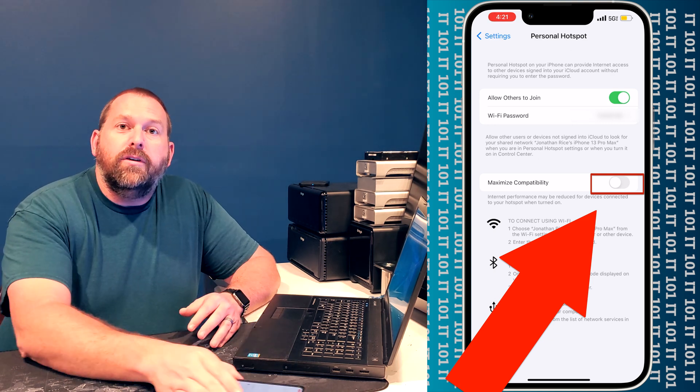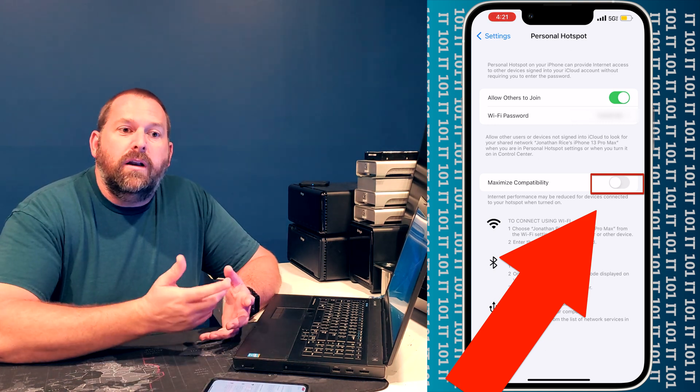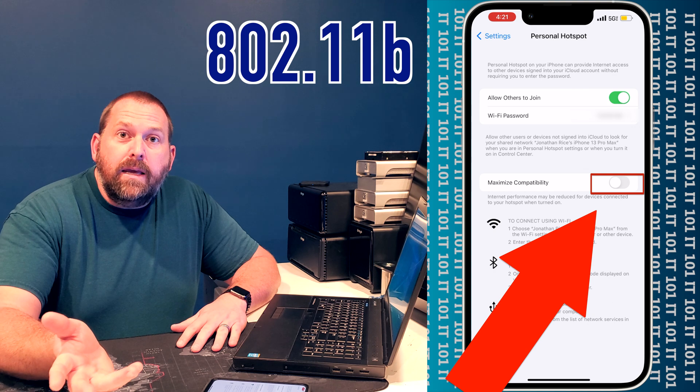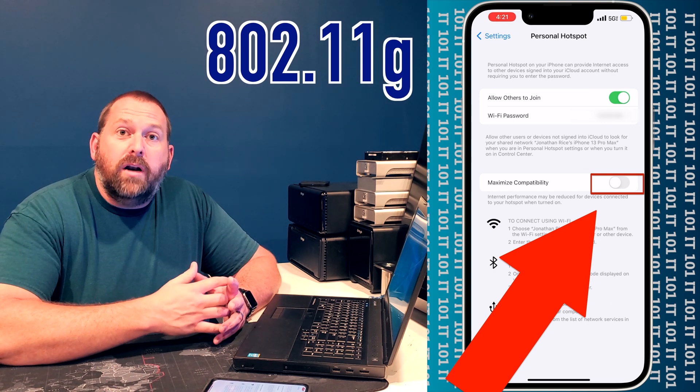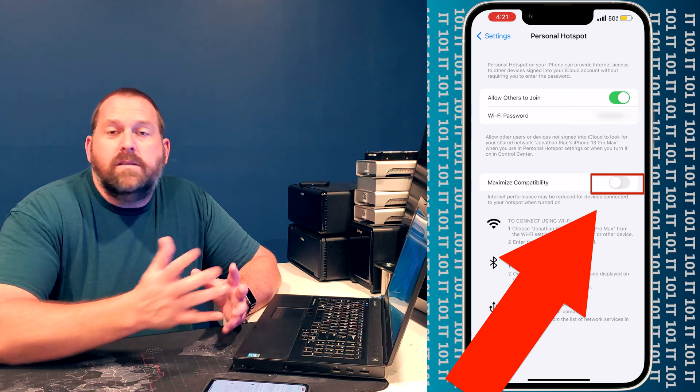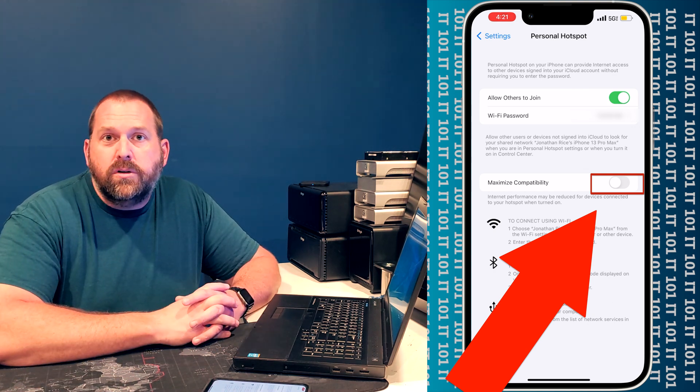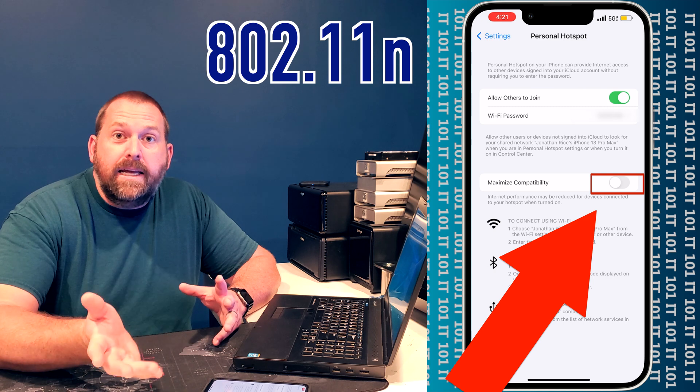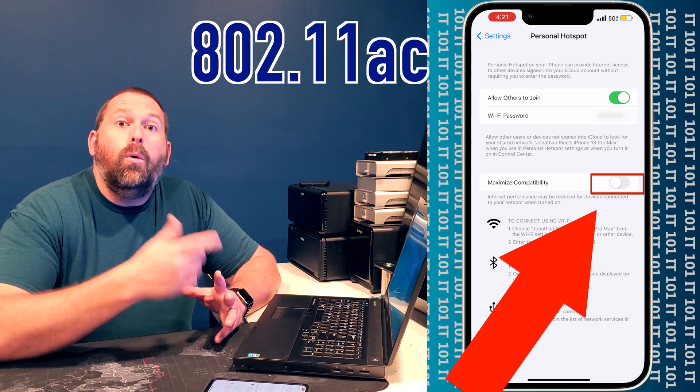So it'll offer it as a different like 802.11b or 802.11g instead of one of the newer standards like 802.11n or AC.